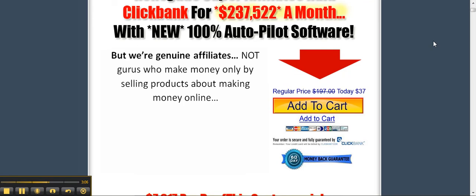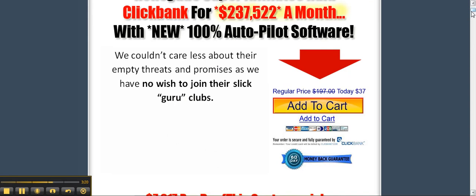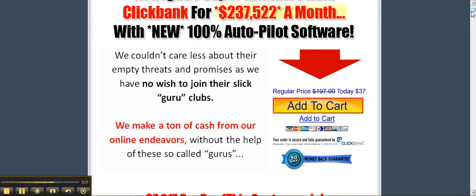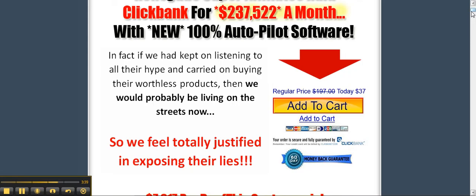But we're genuine affiliates, not gurus who make money only by selling products without making money online. So we couldn't care less about their threats, because we'd rather do the right thing and help fellow affiliate marketers like ourselves. We couldn't care less about their empty threats and promises, as we have no wish to join their slick guru clubs. We make a ton of cash from our online endeavors without the help of these so-called gurus. In fact, if we'd kept on listening to all their hype and carried on buying their worthless products, we'd probably be living on the streets right now, as we feel totally justified in exposing their lies.